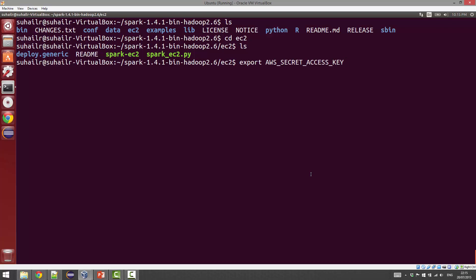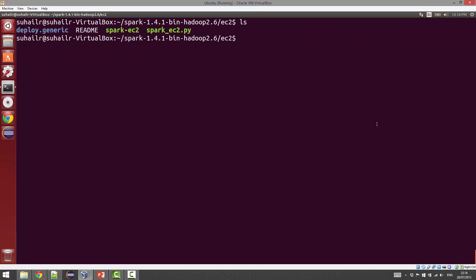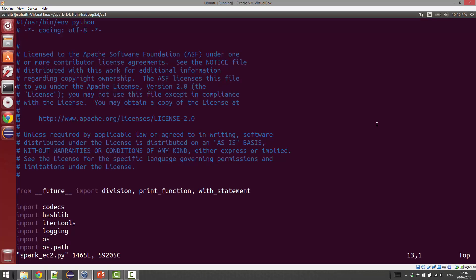Once this is available to spark-ec2, it can be used to contact AWS on your behalf and launch a full Spark cluster for you. If you look into the files in this folder, it's basically a Python script that's going to call all of the required functions for you.